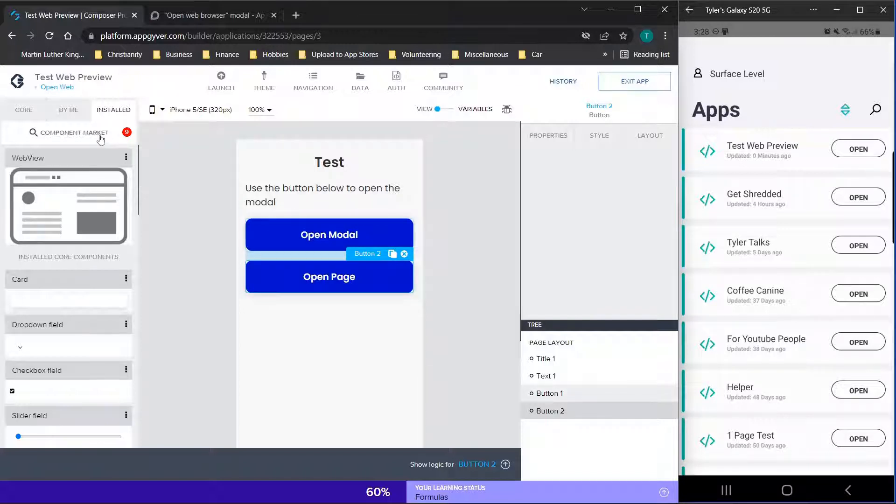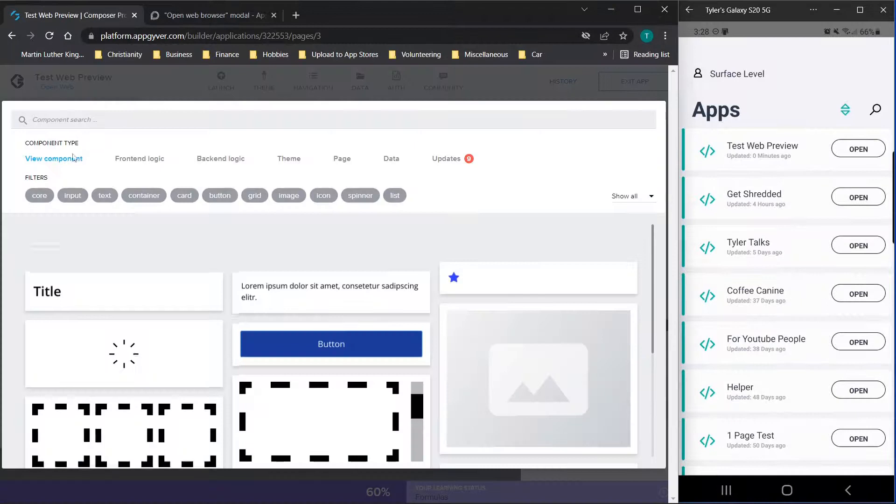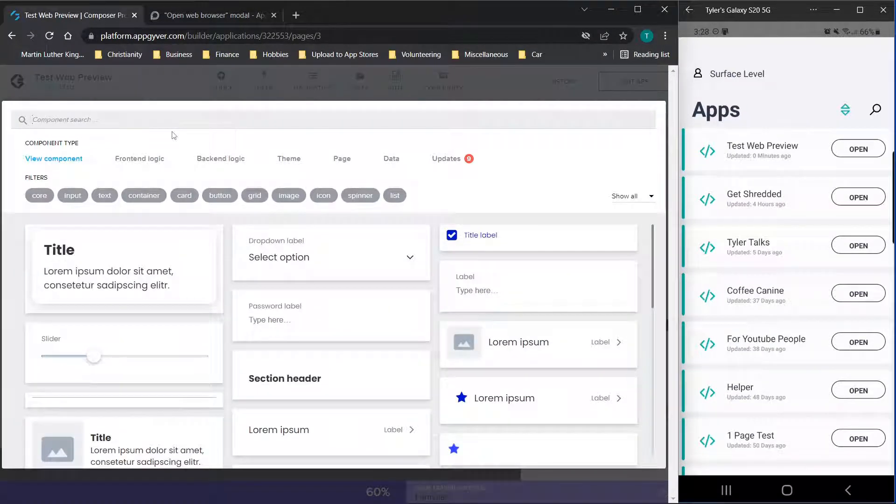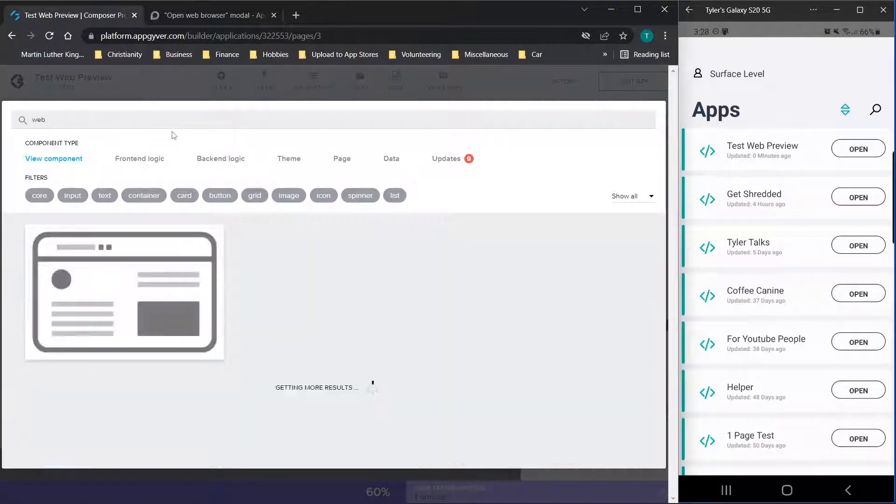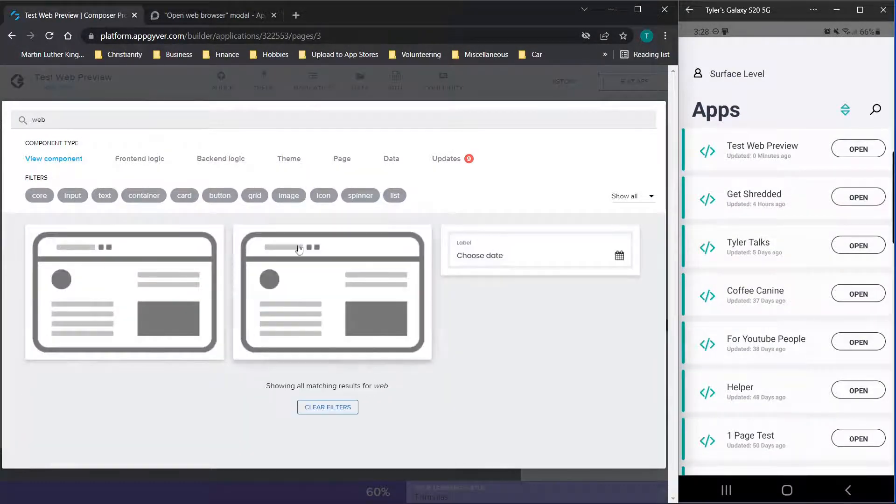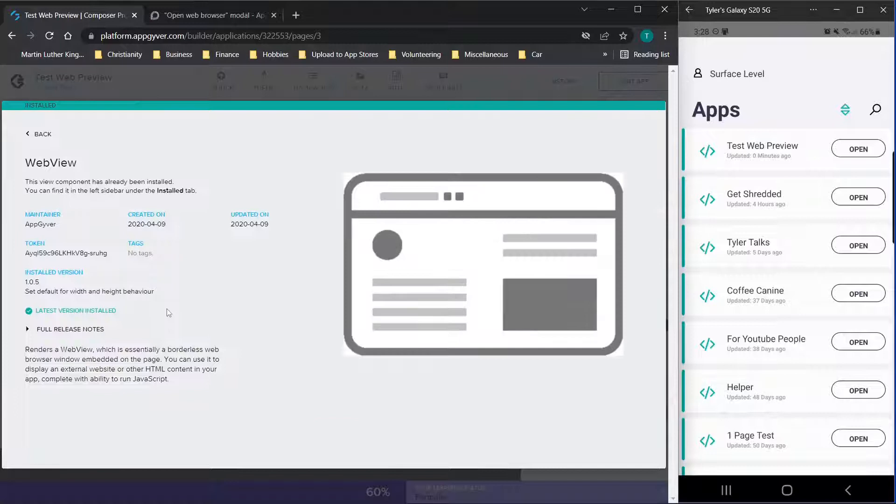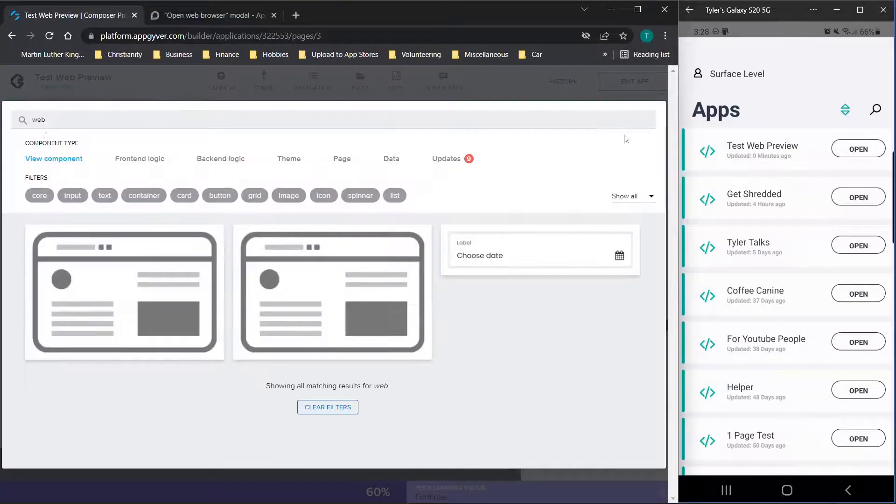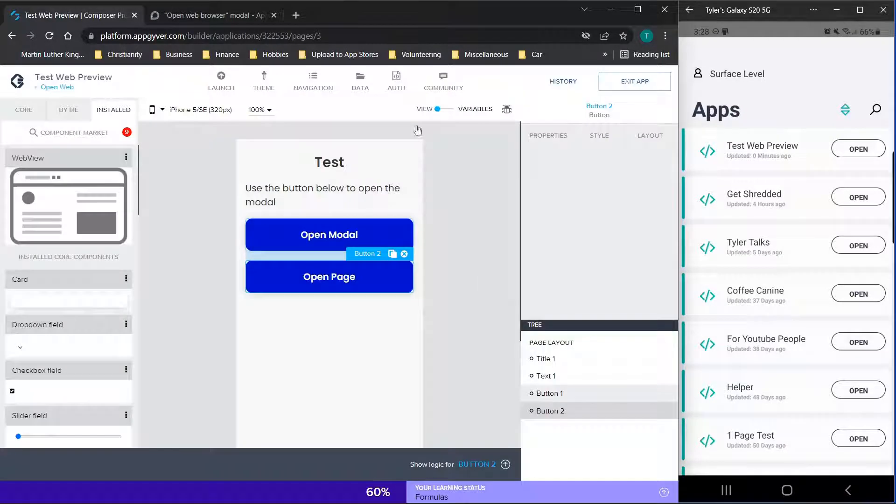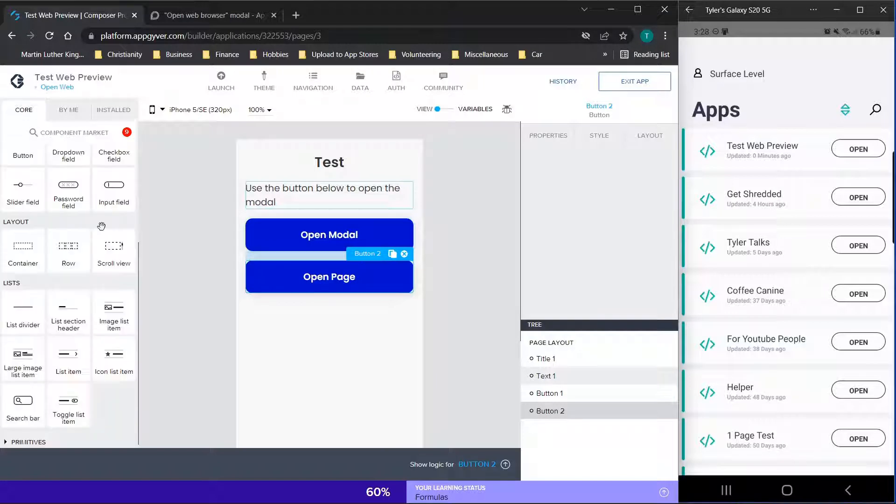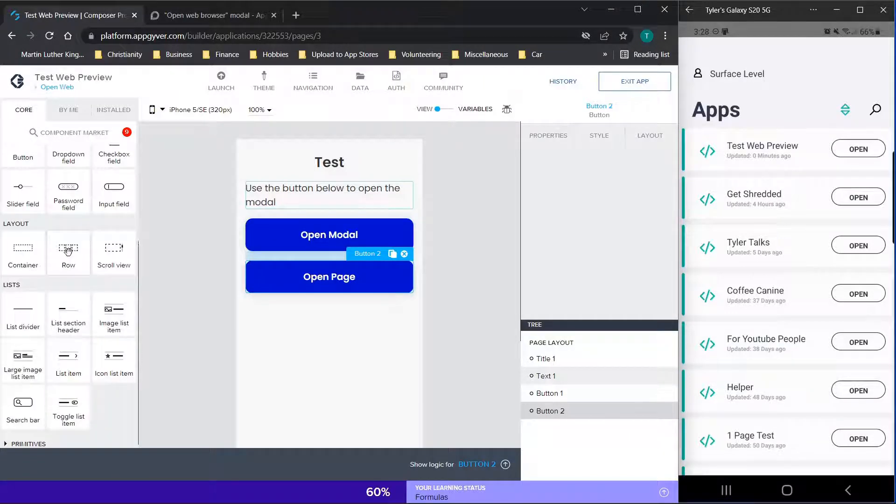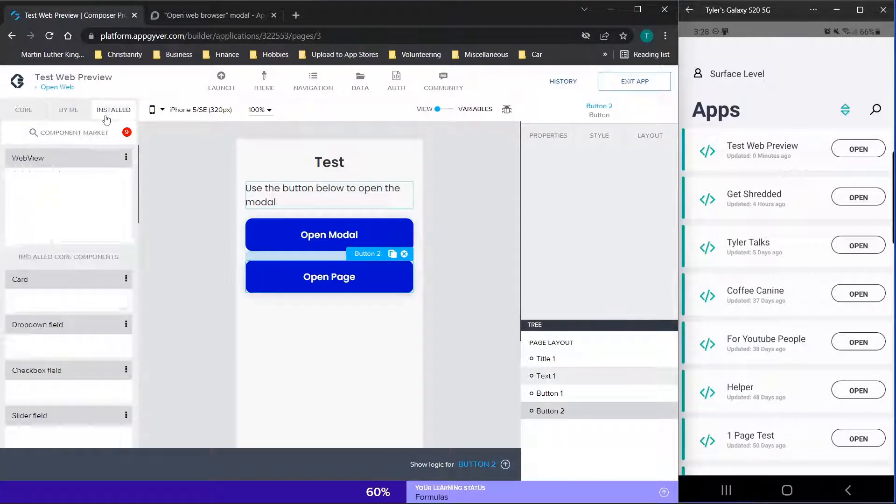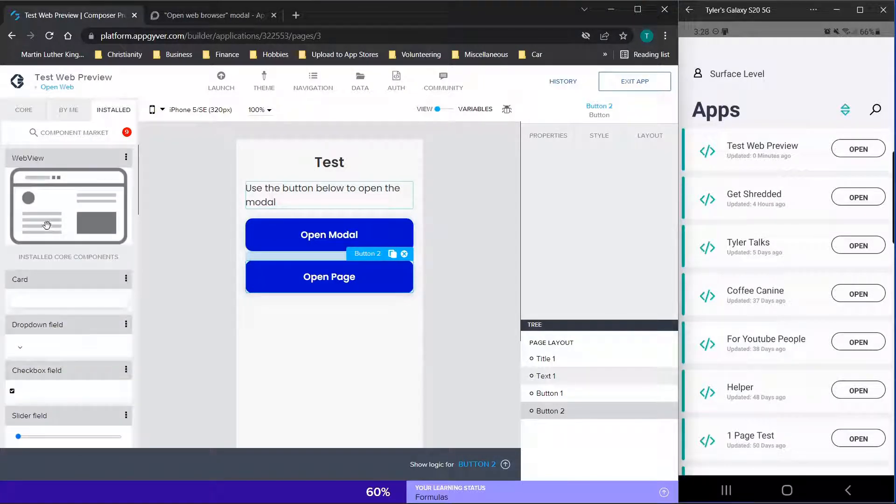So let's go ahead and get started. So we're going to go to the component market here, and we're just going to type in web. And you should see multiple options. Just click around until you find this web view option. So essentially, you're just going to click on the install button. I already have it installed. So you'll just see it'll populate here in this installed tab, your screen may look like this in the beginning, just click over here.